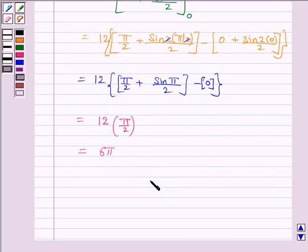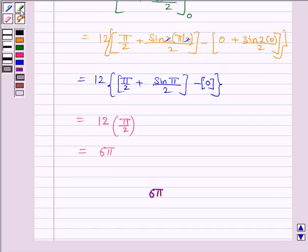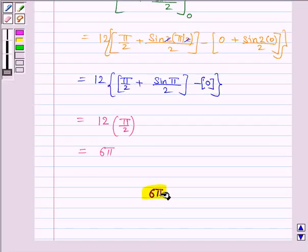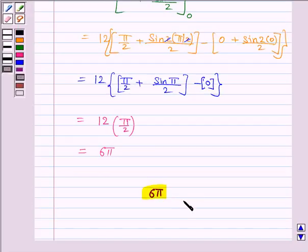Hence, the area of the ellipse is 6π. This completes the question and the session. Bye for now, take care, have a good day.